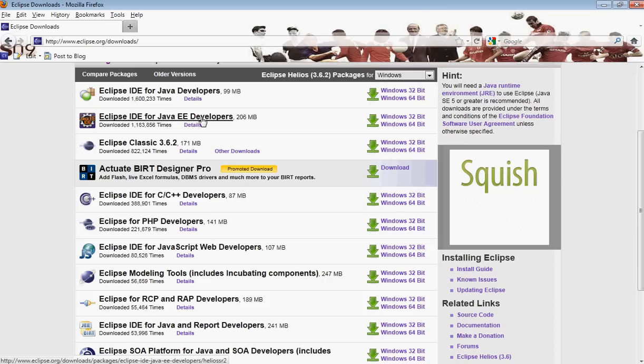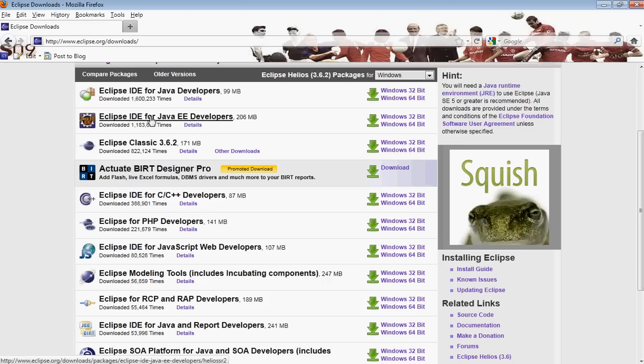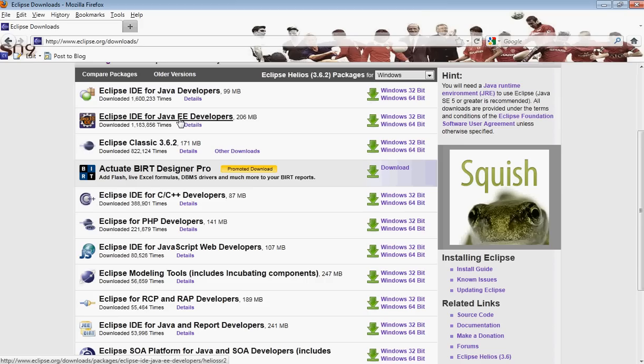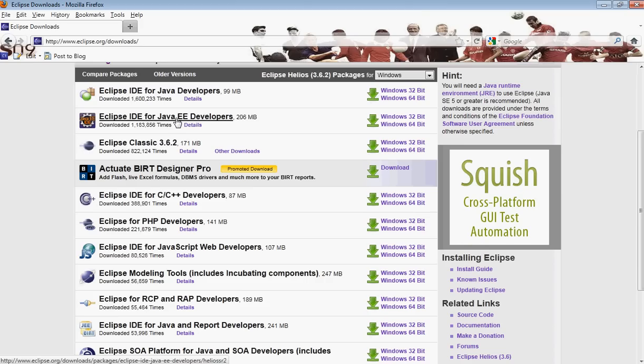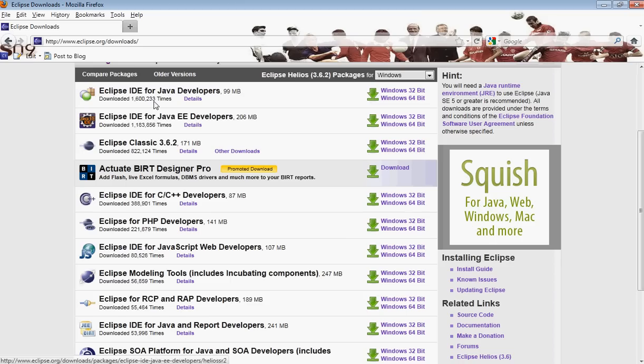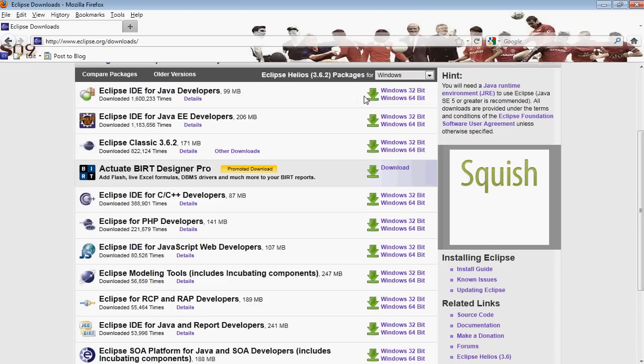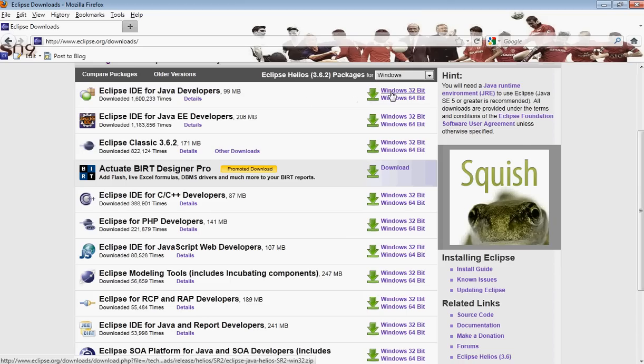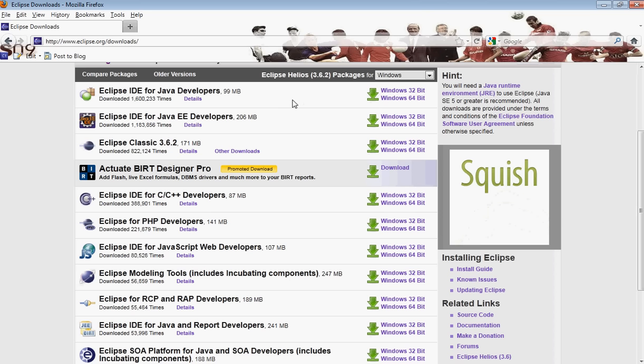The Enterprise Edition consists of a lot more features and is also for web development and other things, but all we need is the Java developers version. So go ahead and download whichever you want, then install it. Make sure to select the appropriate OS, download and install it.